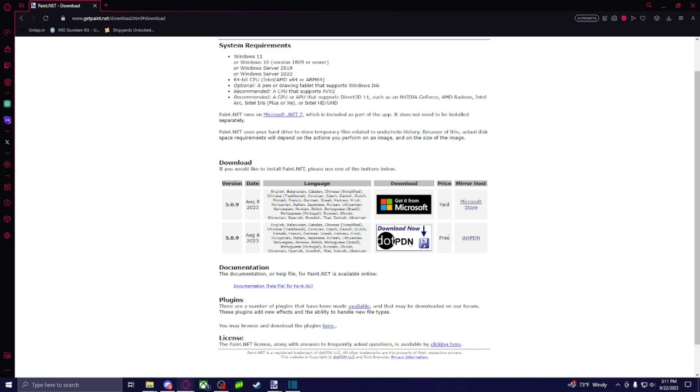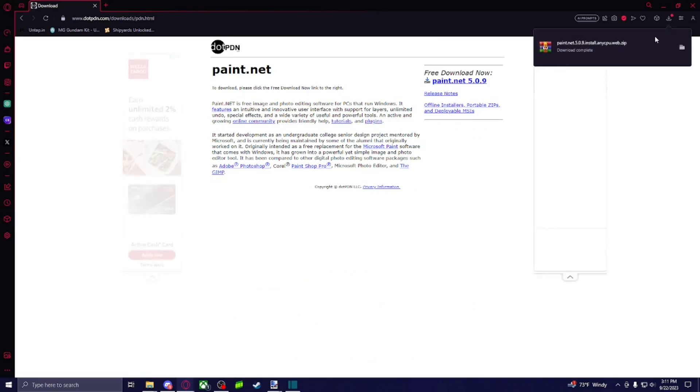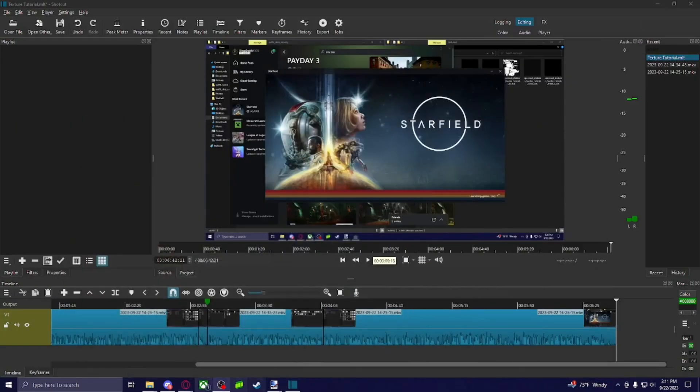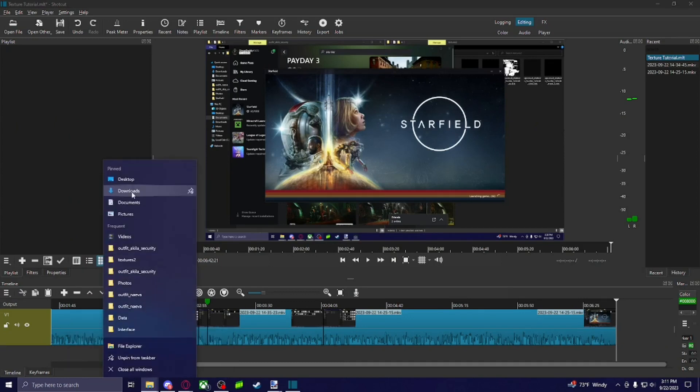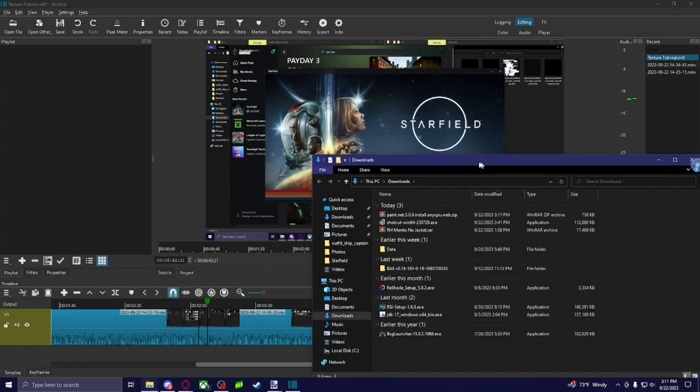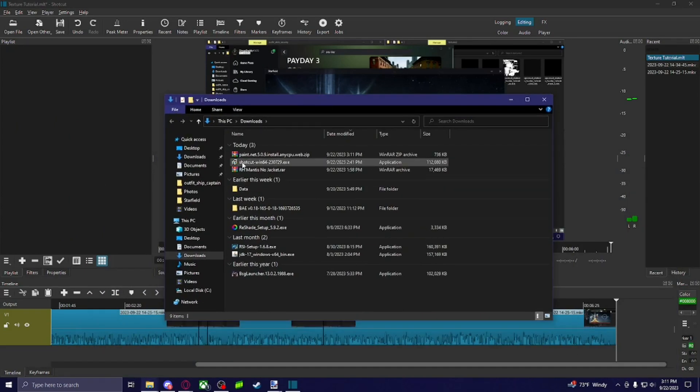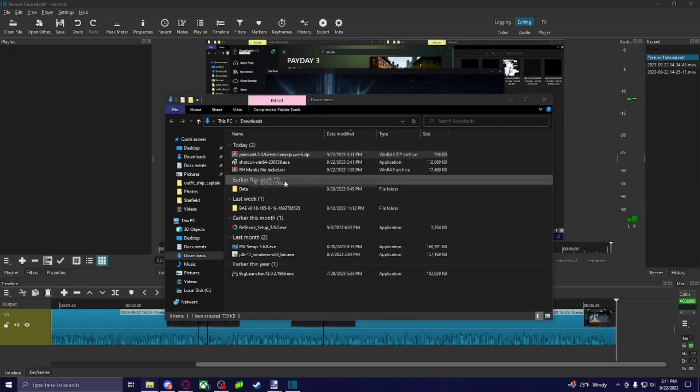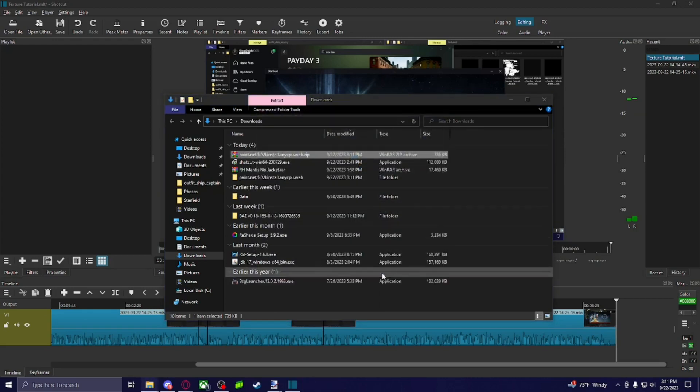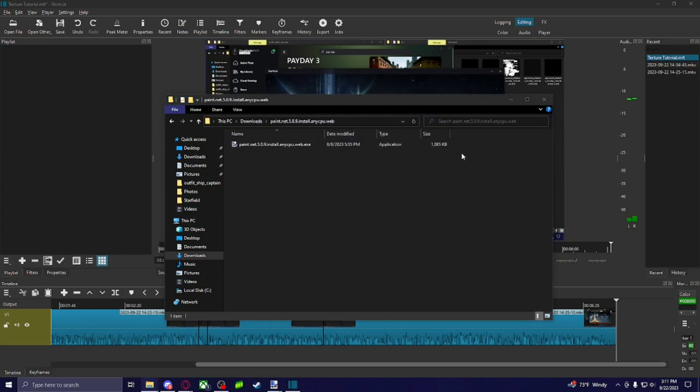I just use the free version because I'm cheap. So you're going to click on this download link right here. And then you're going to click on this right here and it should download. And then once you have it download, you're going to go to your downloads. You're going to extract it. And then you're going to run the install.